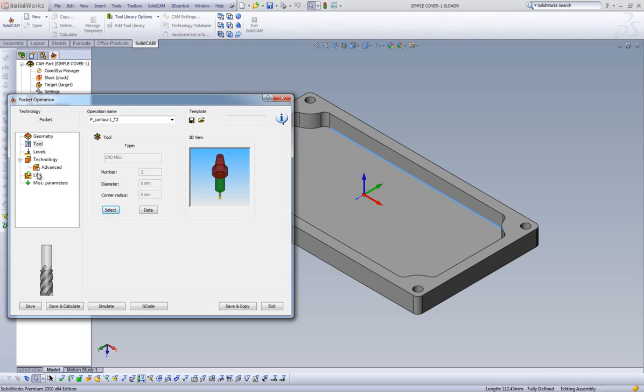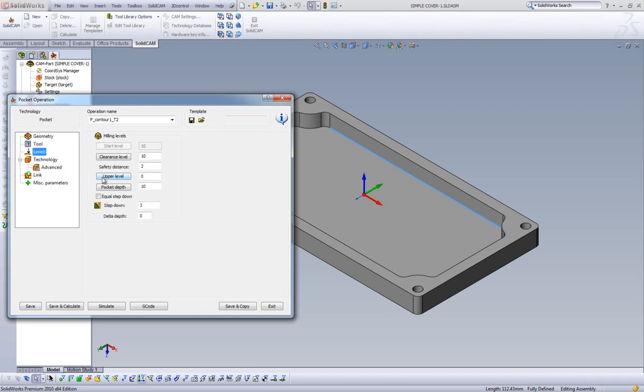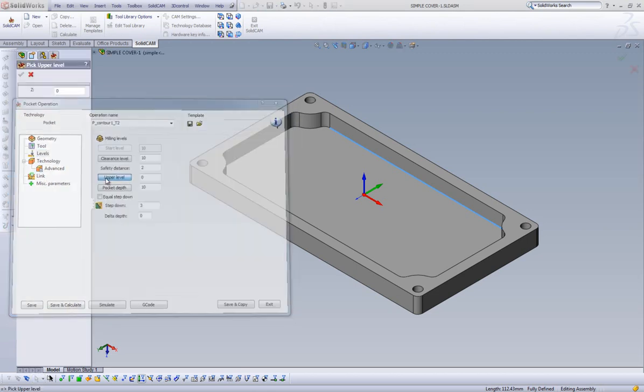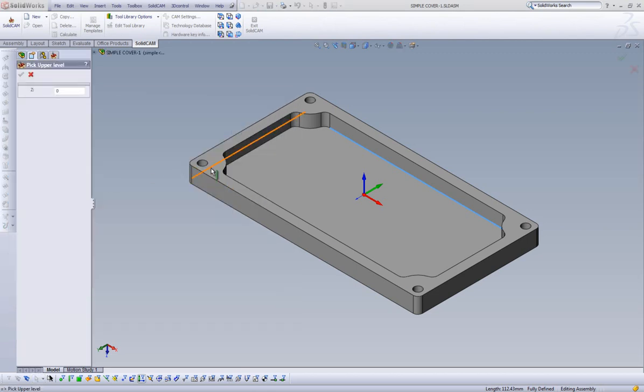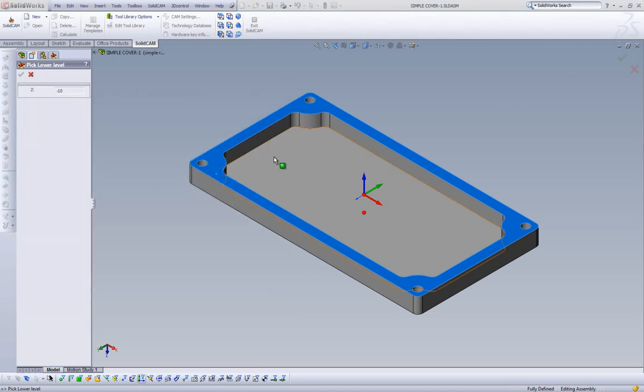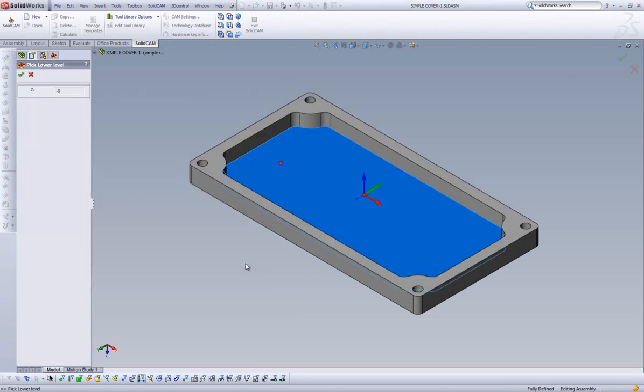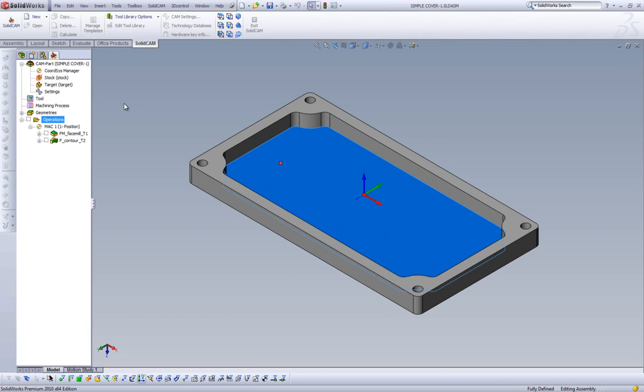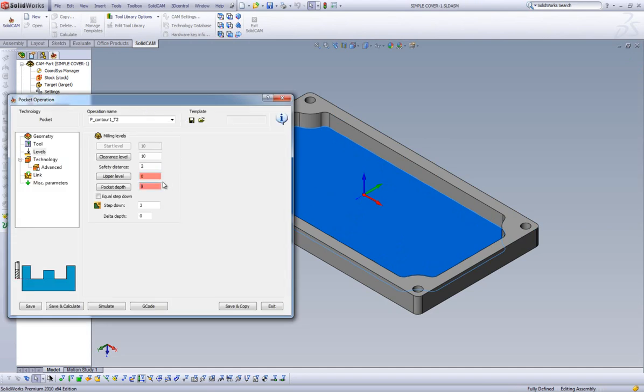Next, we will move on to Levels. Our top level will be the top of our part, and we will select the bottom of our Pocket to set our Pocket Depth. We can leave the step down at 3mm, half the tool diameter that SolidCAM automatically defaults to.